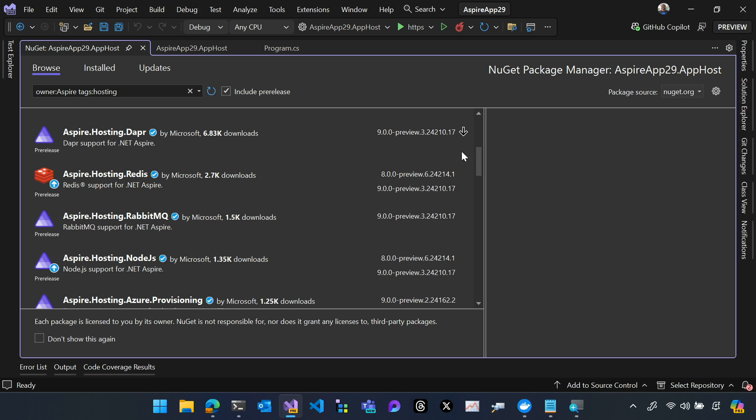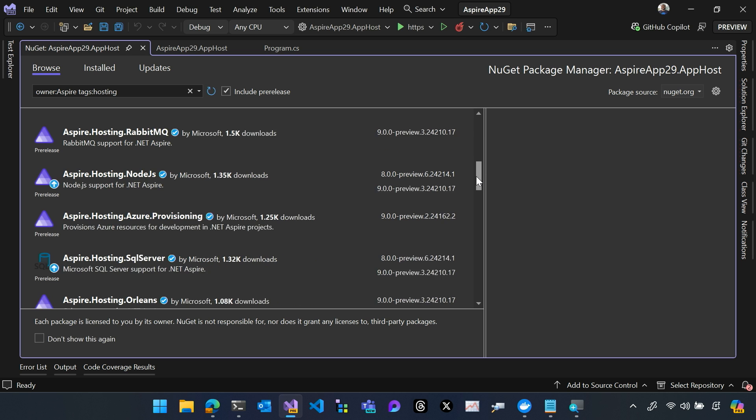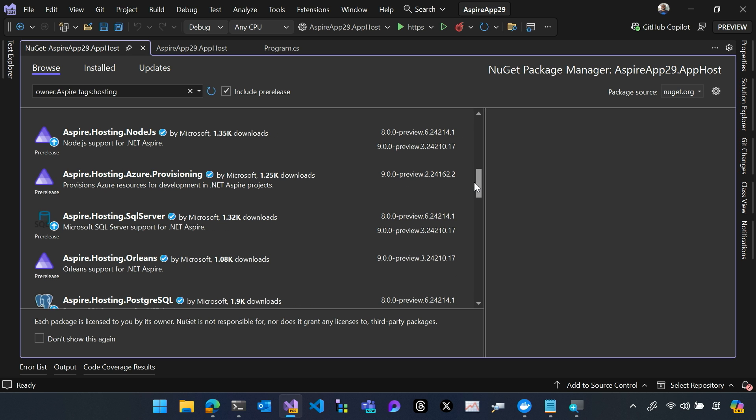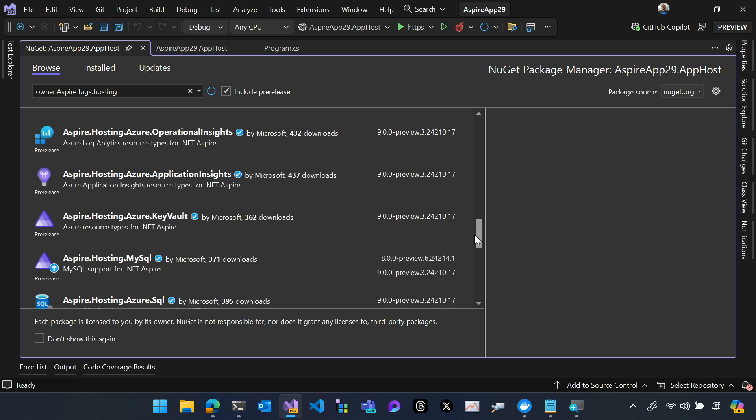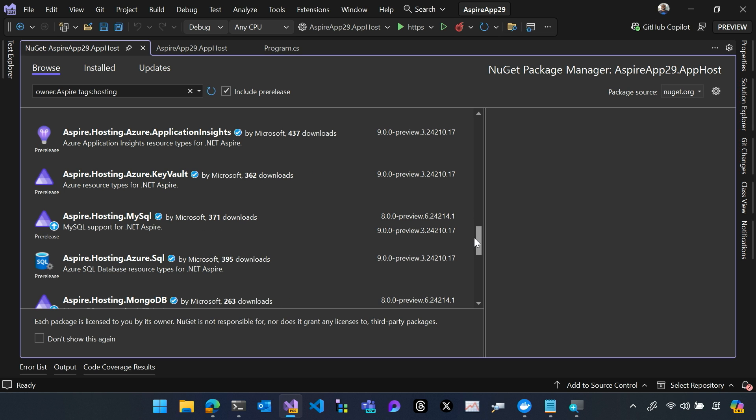including things like Dapper, RabbitMQ, Node.js, Azure packages, packages for AWS. There's a huge and rich library of resource packages that we offer to you by default in Aspire.